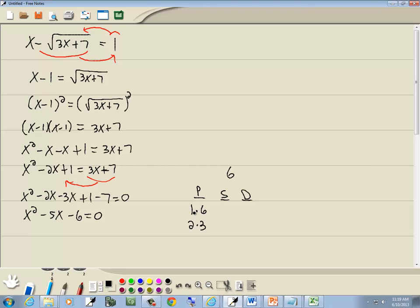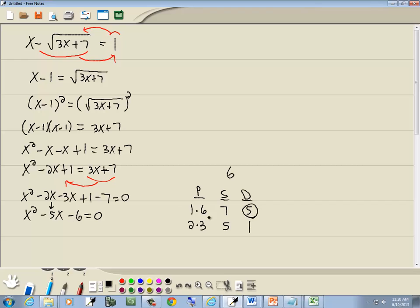In the S column, we add those together. 1 plus 6 is 7, 2 plus 3 is 5. Difference column, we subtract them smaller from larger. 6 minus 1 is 5, 3 minus 2 is 1. Now the number we're looking for is the number in our middle term, which is 5. We've got 2 of them. But the fact that our last term is negative means it has to be this one in the difference column. So we're going to use 1 and 6.